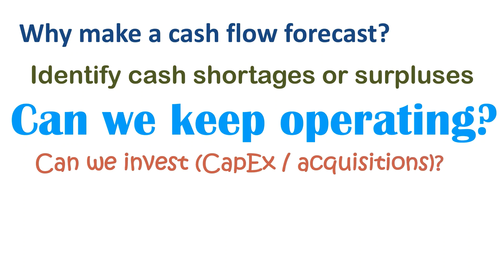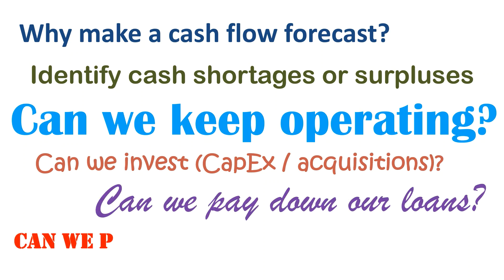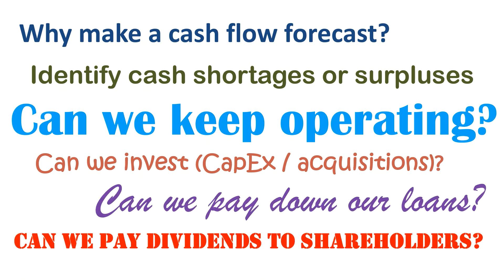In case we have cash surpluses, can we pay down our loans, or can we pay dividends to shareholders? The cash flow forecast might be the most important spreadsheet you will ever build for your company.